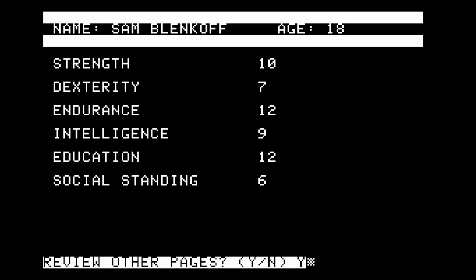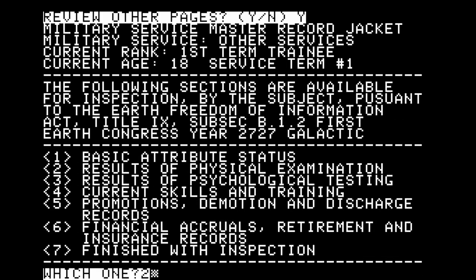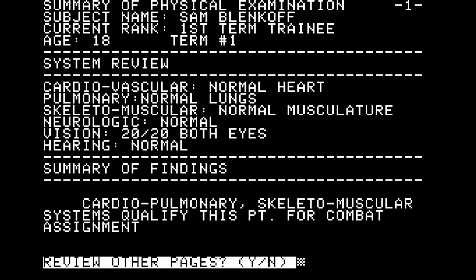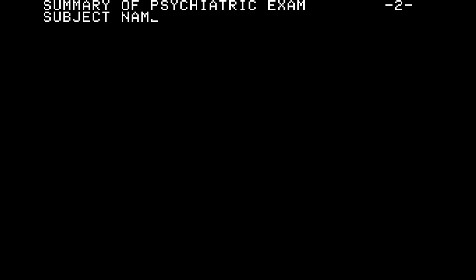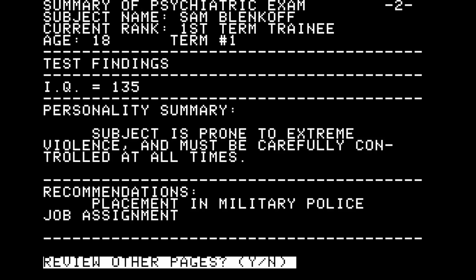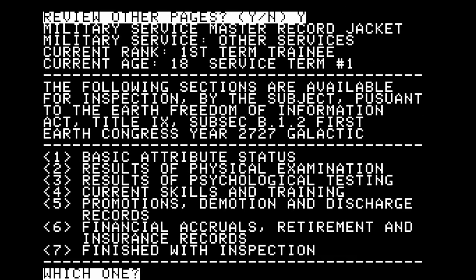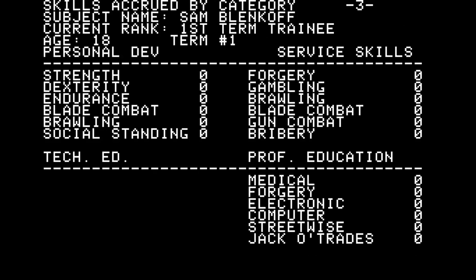Physical condition for Sam: normal heart, normal lungs, normal musculature, normal neurologic, 20-20 vision both eyes, hearing normal — no detectable physical problems. Psychological testing reveals IQ of 135, and Sam is prone to extreme violence — must be carefully controlled at all times. Placement in military police job assignment. I wonder if there's just a native capacity for violence here, or if there's something more systematic going on. Let's see what skills and training are available in the other services.